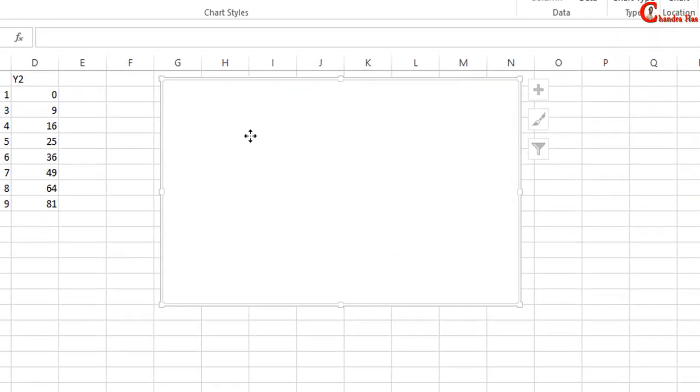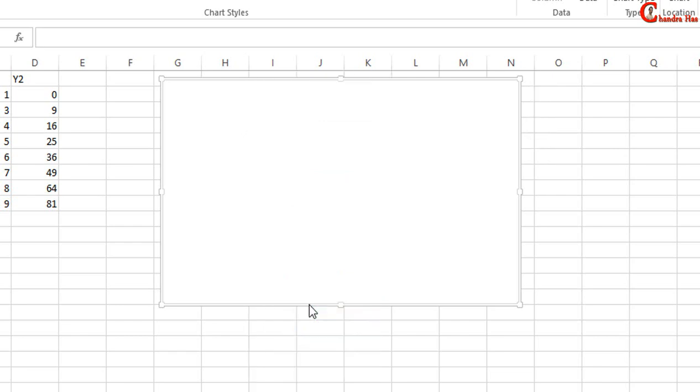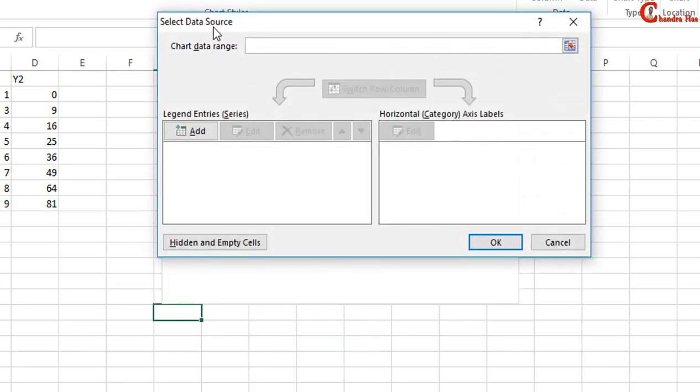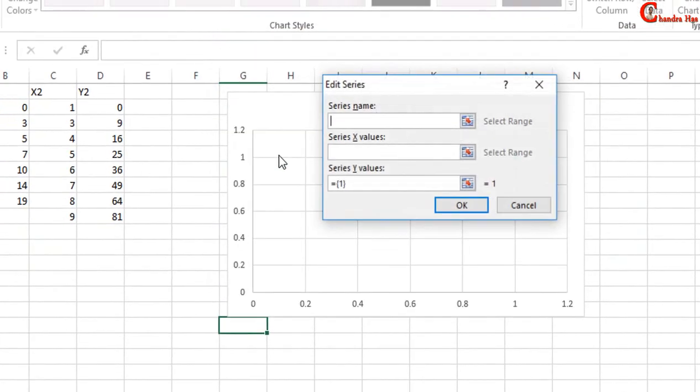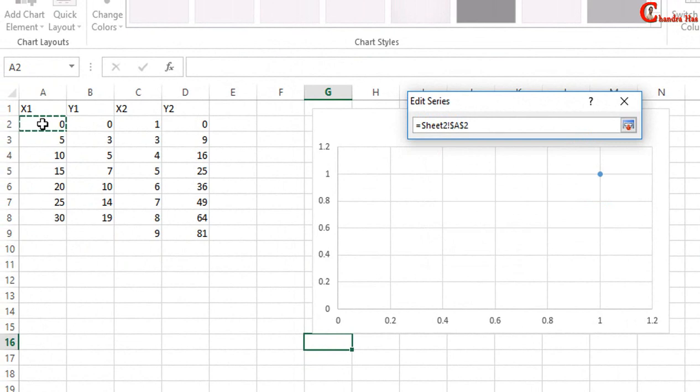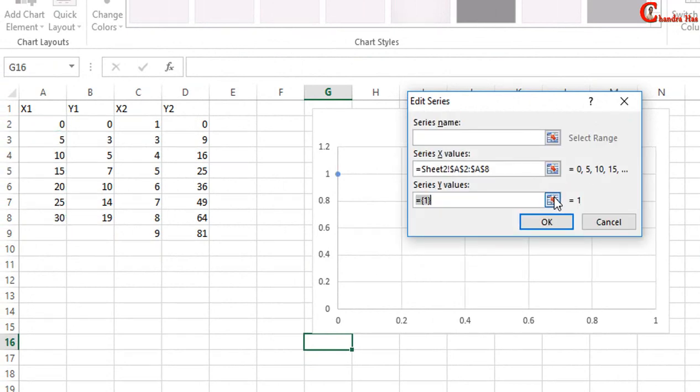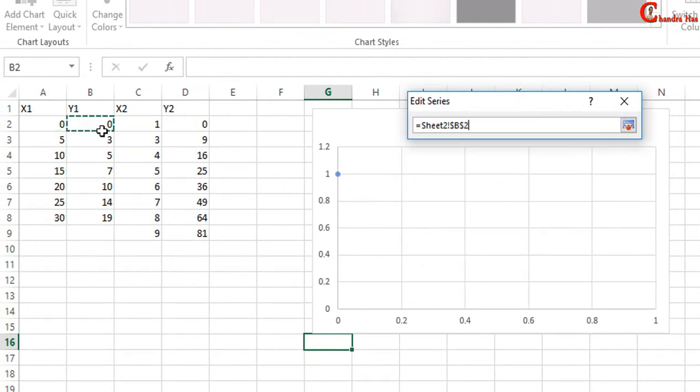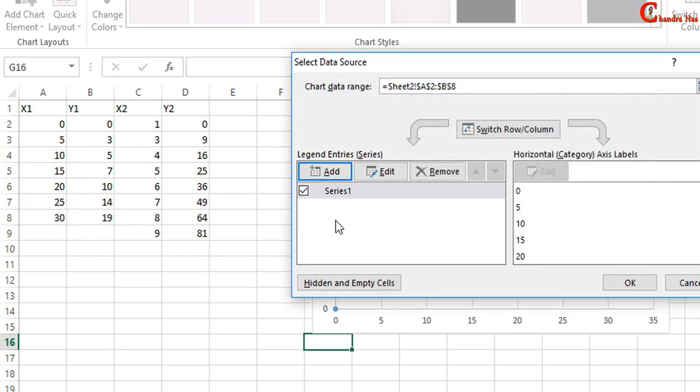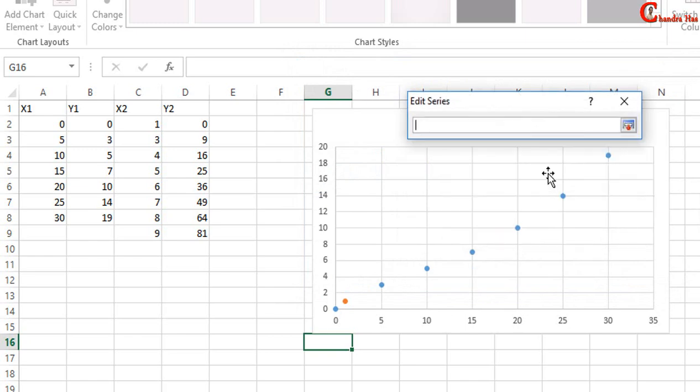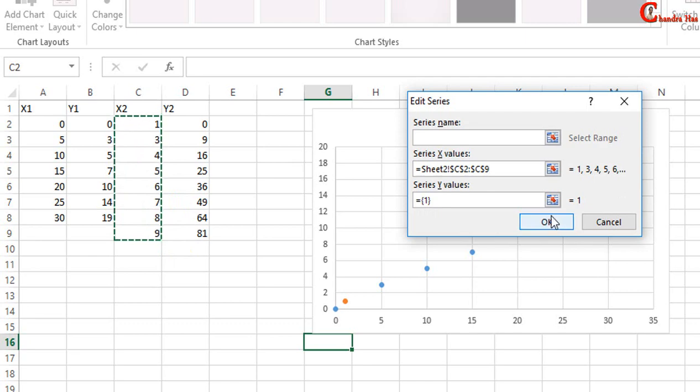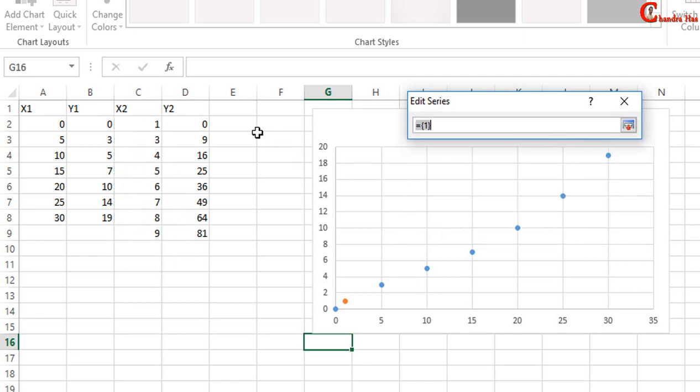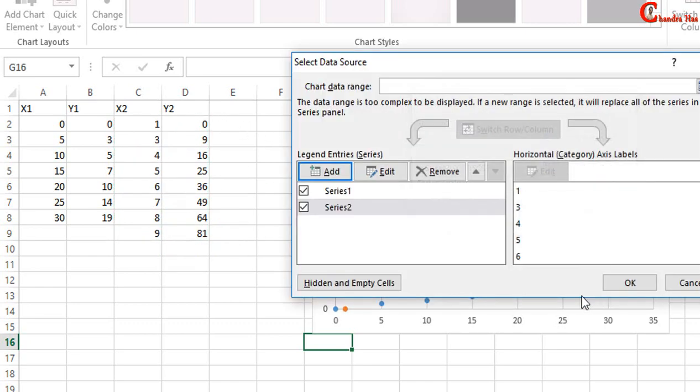Right click of the mouse and select the data. X1 data, this is Y1, press OK. Again go to Add, select X2 data and Y2, press OK, again OK.